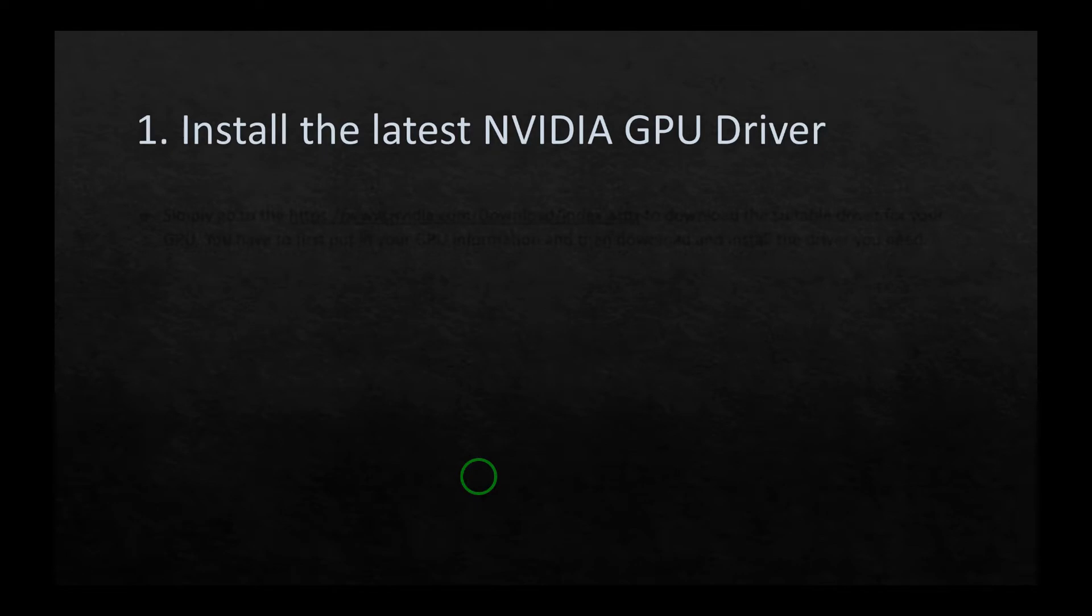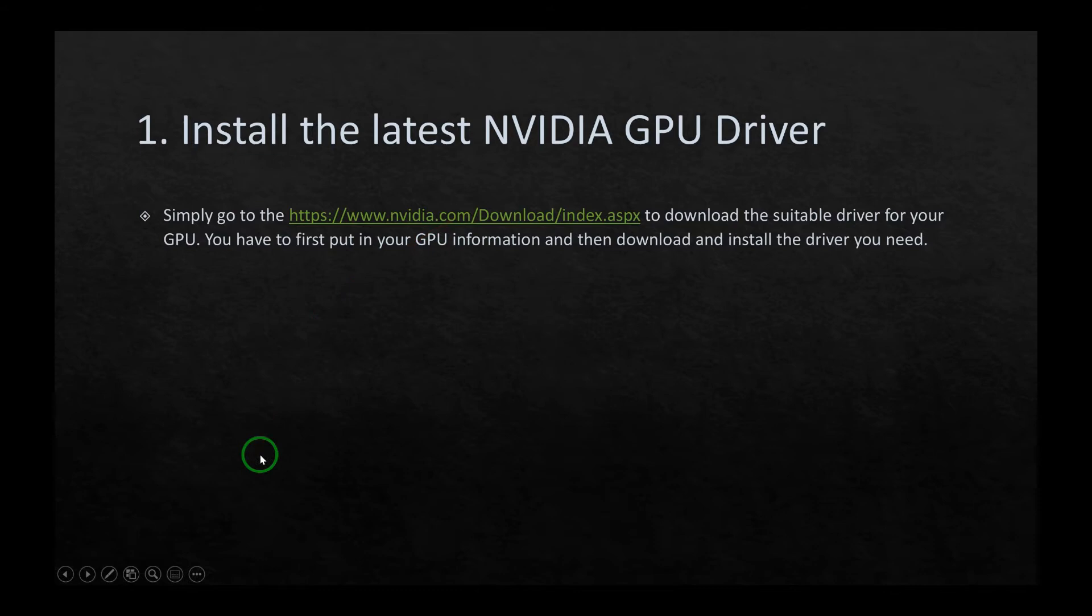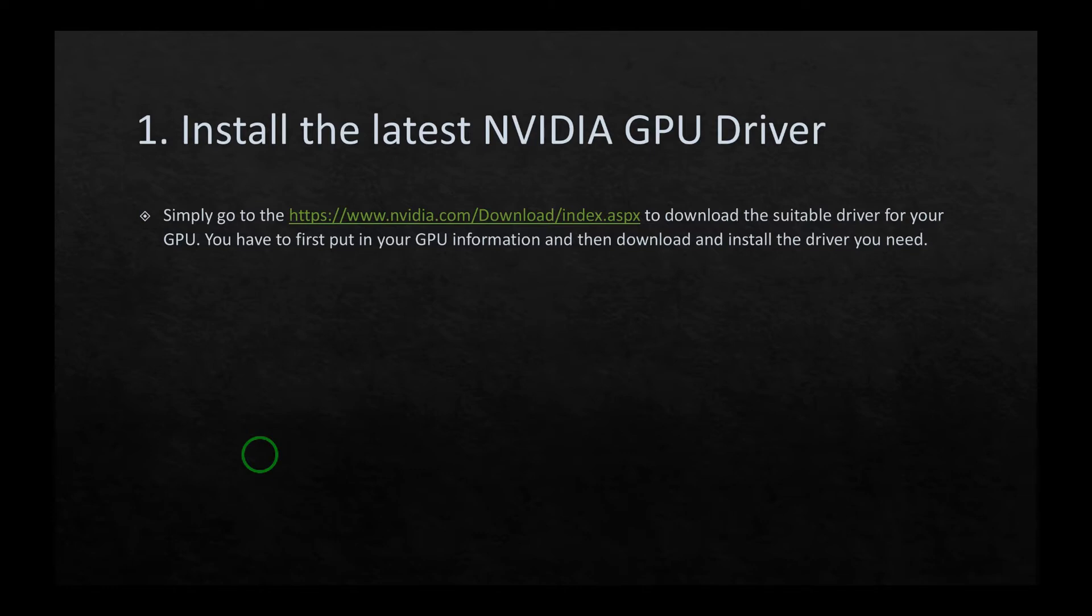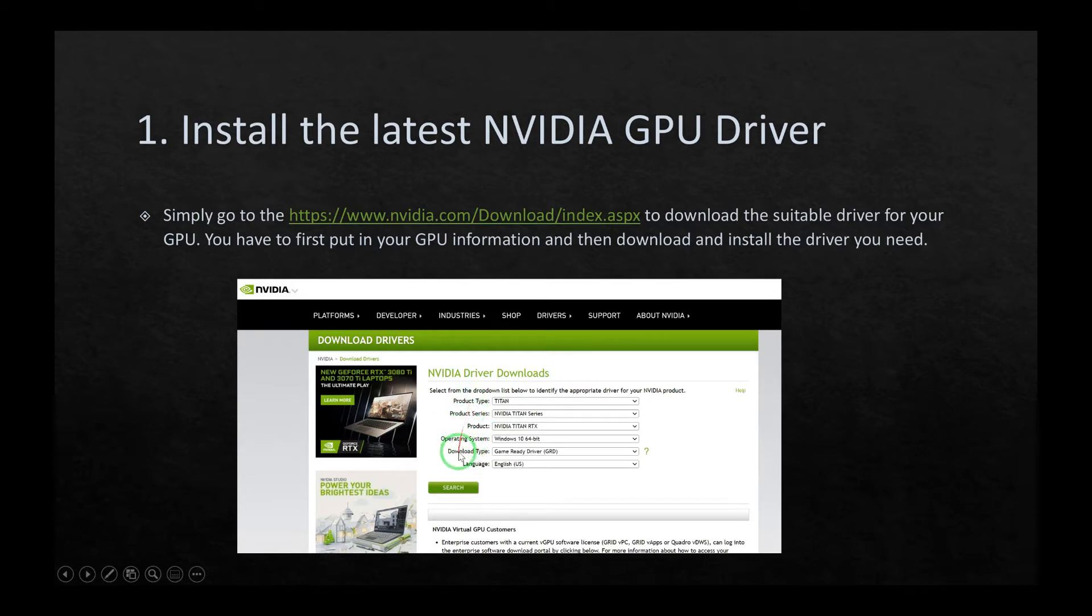Simply go to this website as shown here and download the suitable driver for your GPU. You have to first put in your GPU information and then download and install the driver you need. This is a snapshot of that website. Just go into that website, first put in the information regarding your GPU, and then download the driver that your GPU needs.